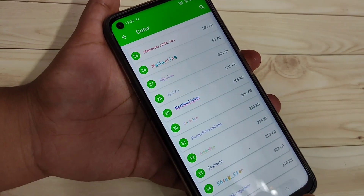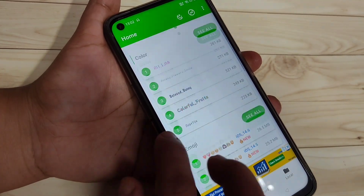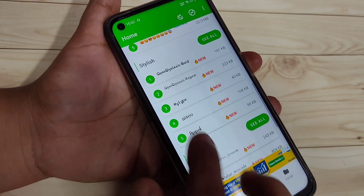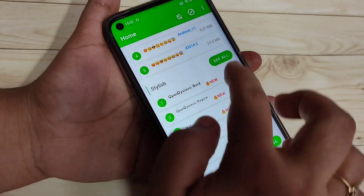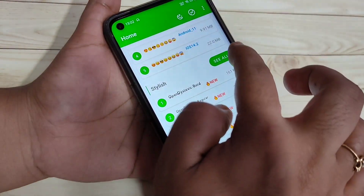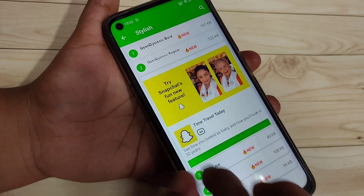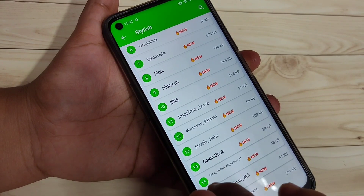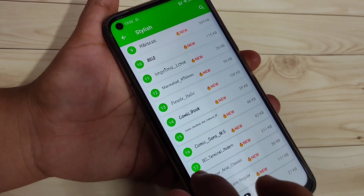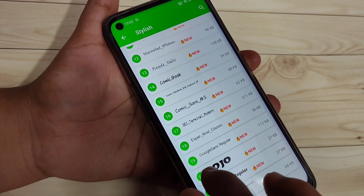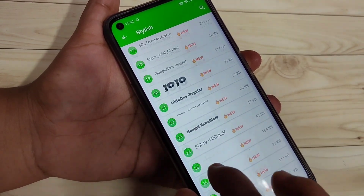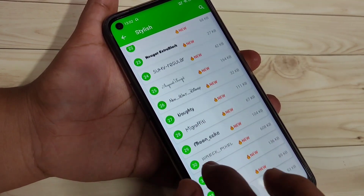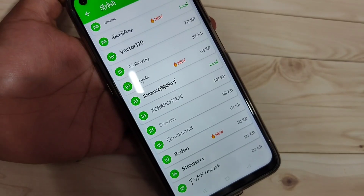If you want to select a stylish font style, tap on the 'See All' option. In this page you can also see lots of free stylish font styles, and from here you can easily download and install a font style to your device.